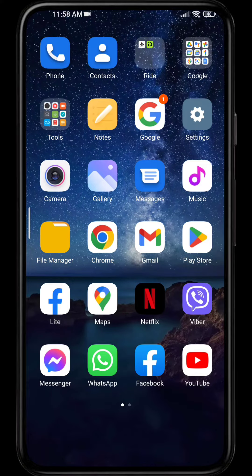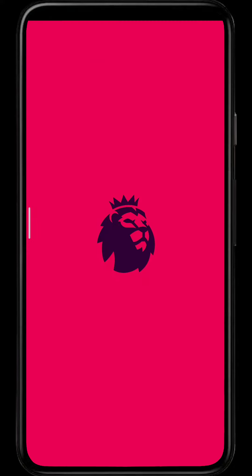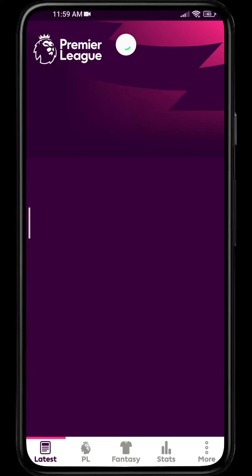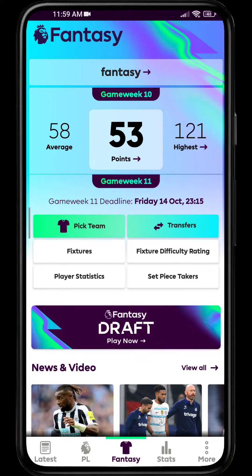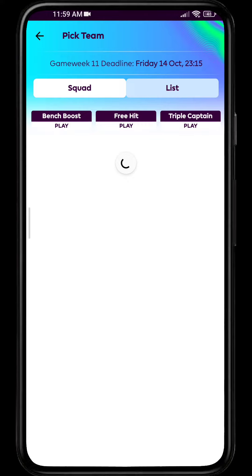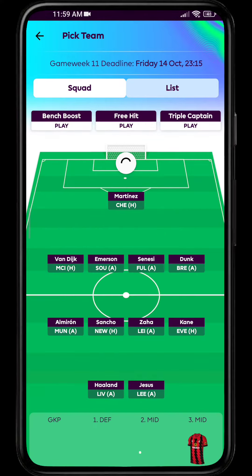If you're new to Fantasy Premier League and you don't know how to see or change your captain of your team, you have come to the right place. Let me guide you through it. Firstly, open your Premier League app and go to Fantasy. For the next game week, simply click on the Pick Team option and your team will be loaded.